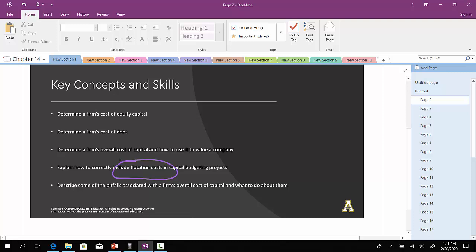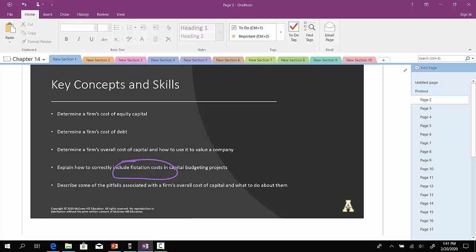And then we'll describe some of the drawbacks and pitfalls associated with the construction of the firm's overall cost of capital and what to do about them.